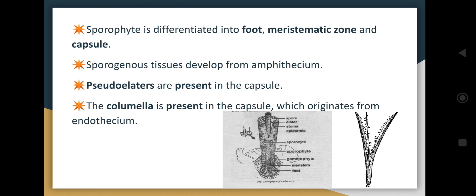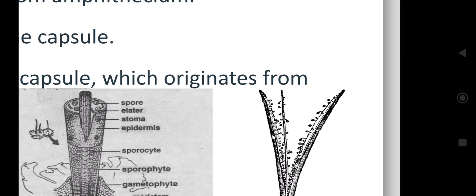Sporogenous tissue develops from the amphithecium. Pseudo-elaters are present in the capsule, which play a role in the dispersal of spores. A columella is present in the capsule, which originates from the endothecium. This columella is the central axis, which can be seen appearing in the center in the next image.